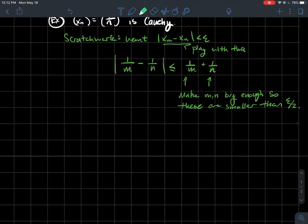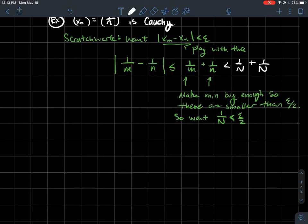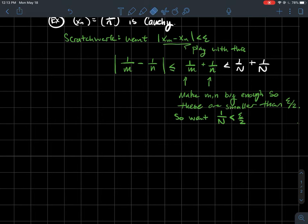Let's make each of those terms smaller than epsilon/2. I would want 1/n to be less than epsilon/2. If capital N is bigger than 2/epsilon, then each term would be less than epsilon/2 and I would win. That's the scratch work to get a good candidate for what N should be for this arbitrary epsilon.